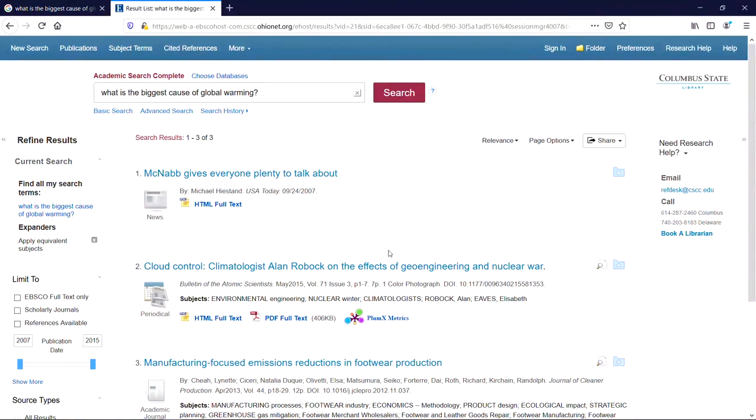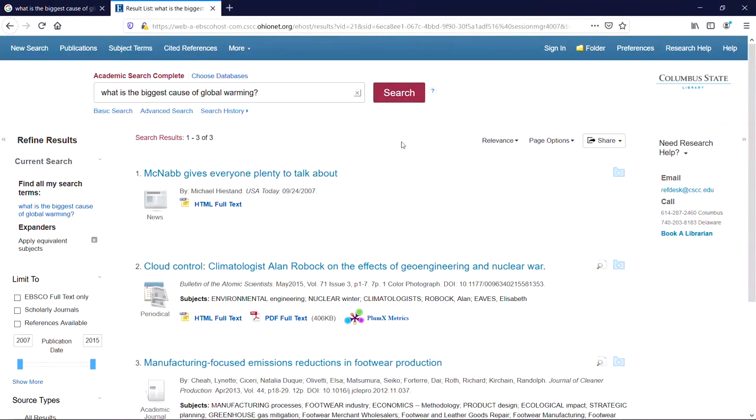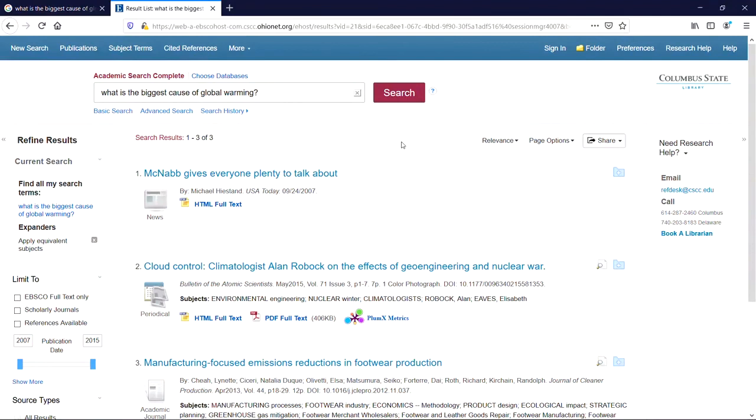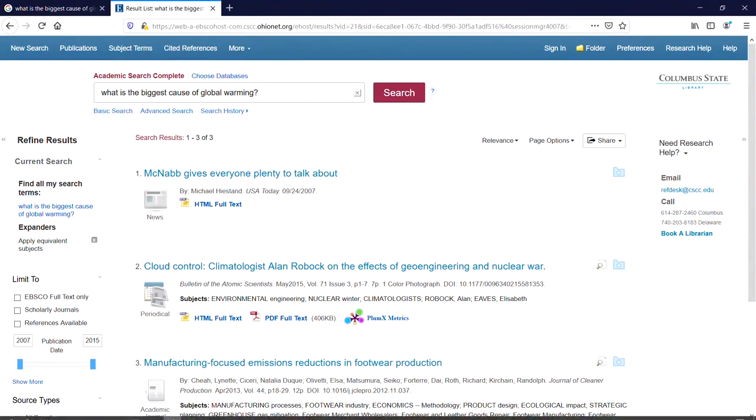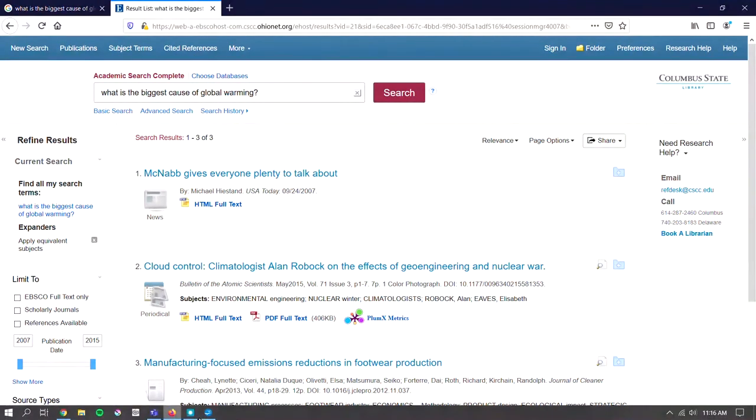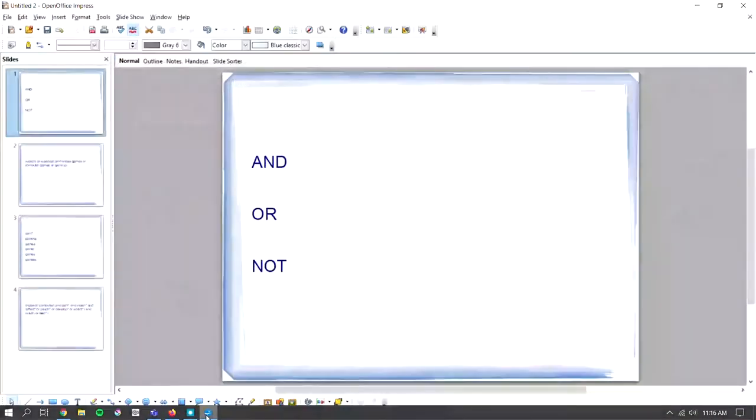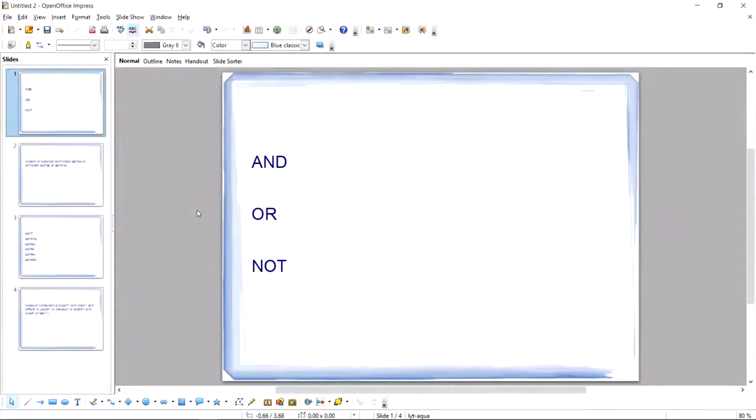There are some words and symbols that the database does understand, though, and these will help you tell the database what you want to search for. These special tools are called operators. The operators we'll discuss here are AND, OR, and NOT, as well as quotation marks, parentheses, and the wildcard. These operators will greatly help you in broadening, narrowing, and adjusting your search strings.